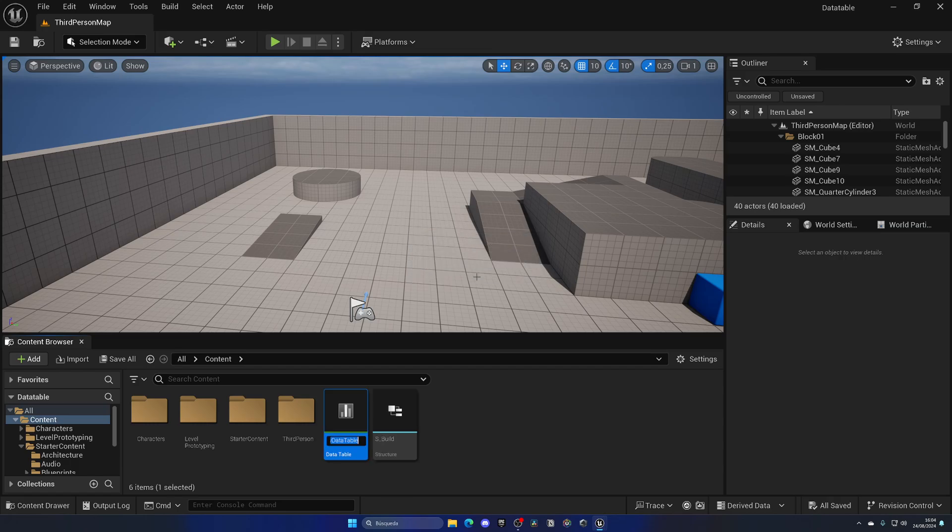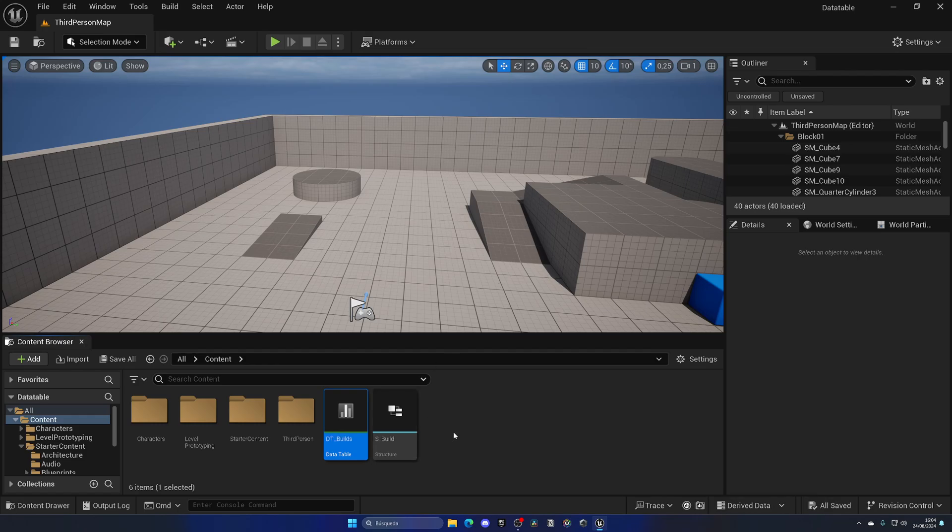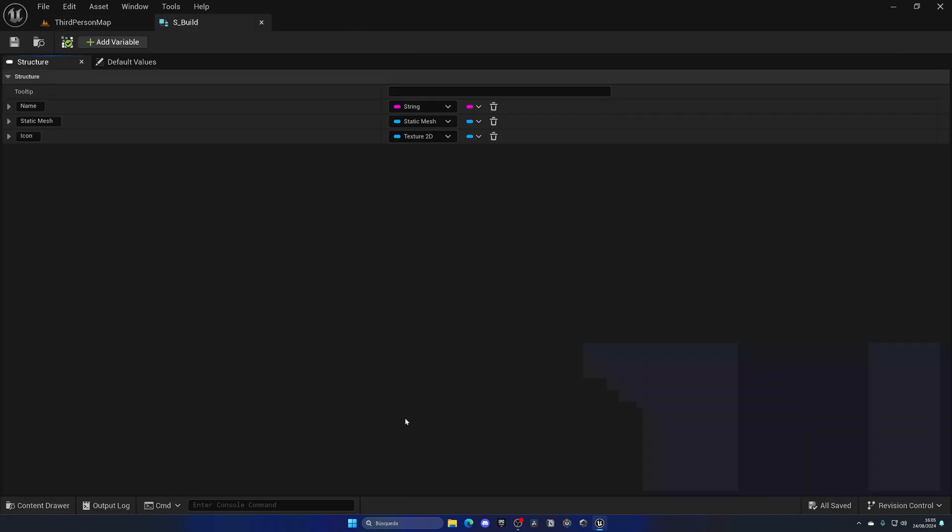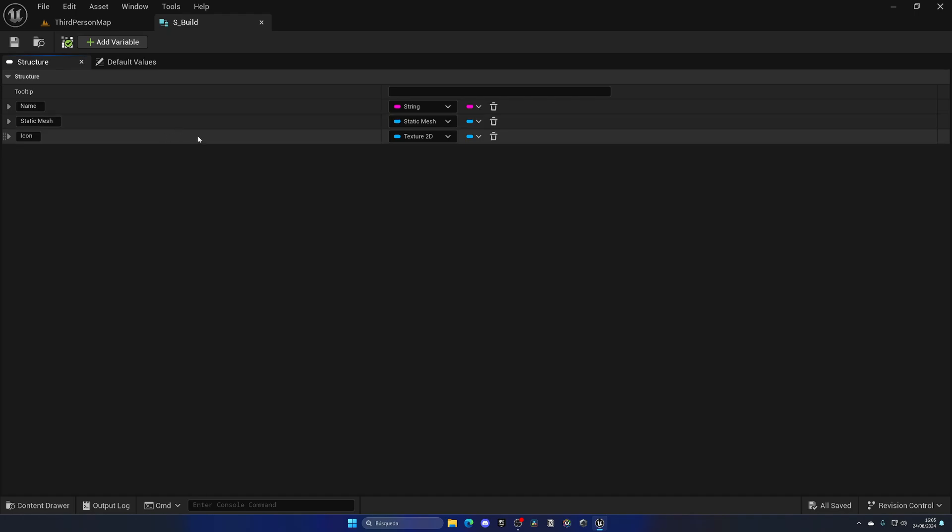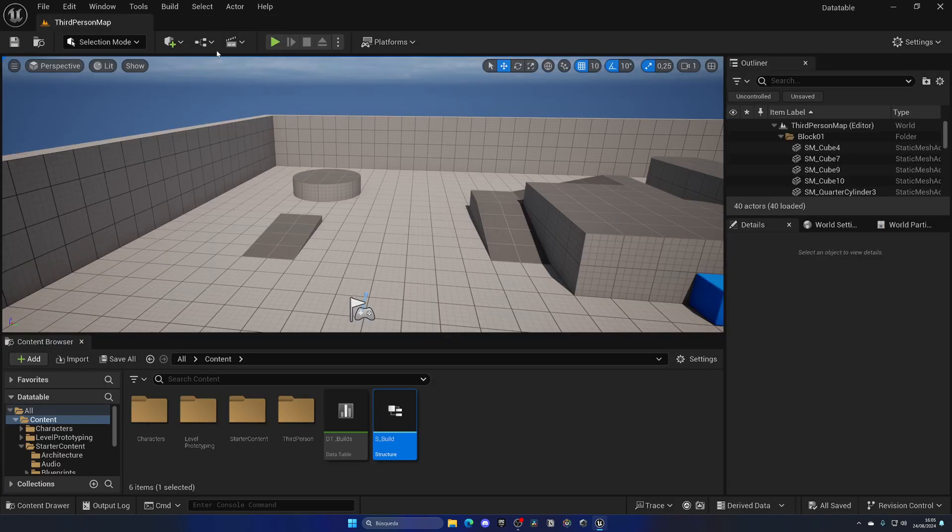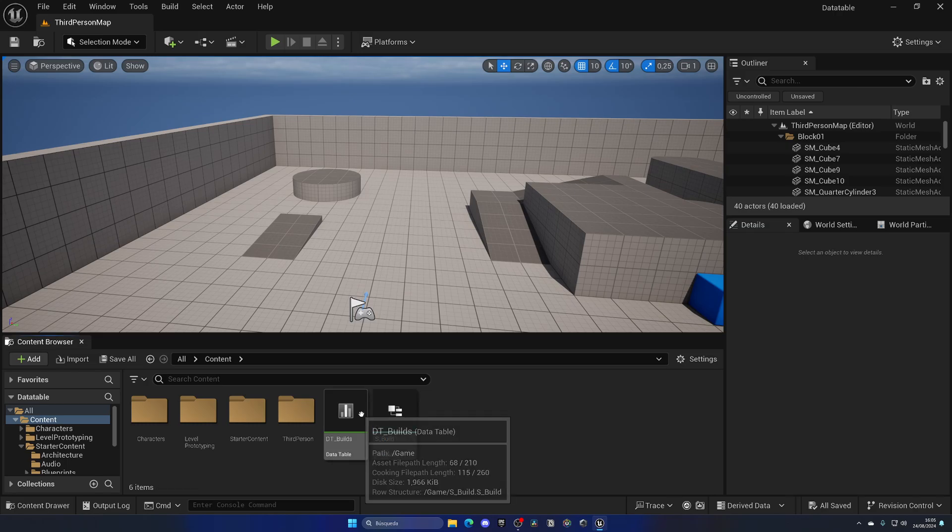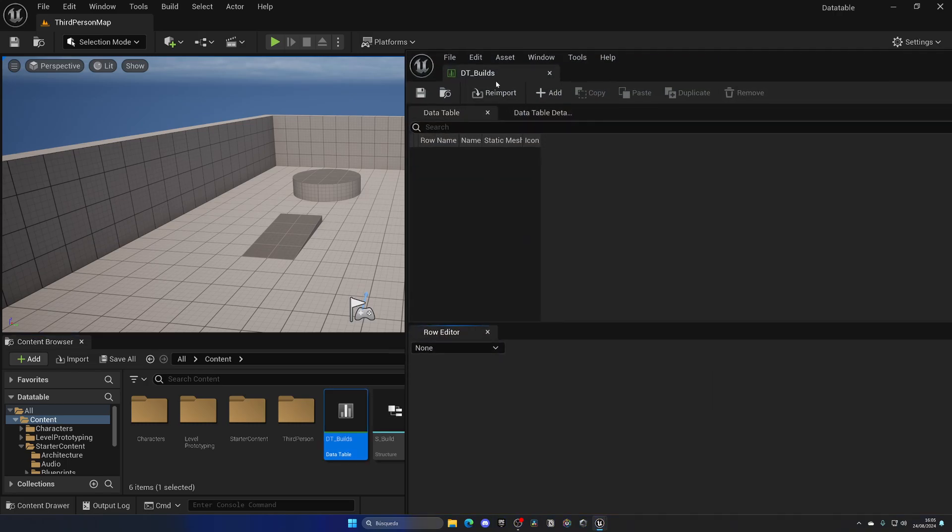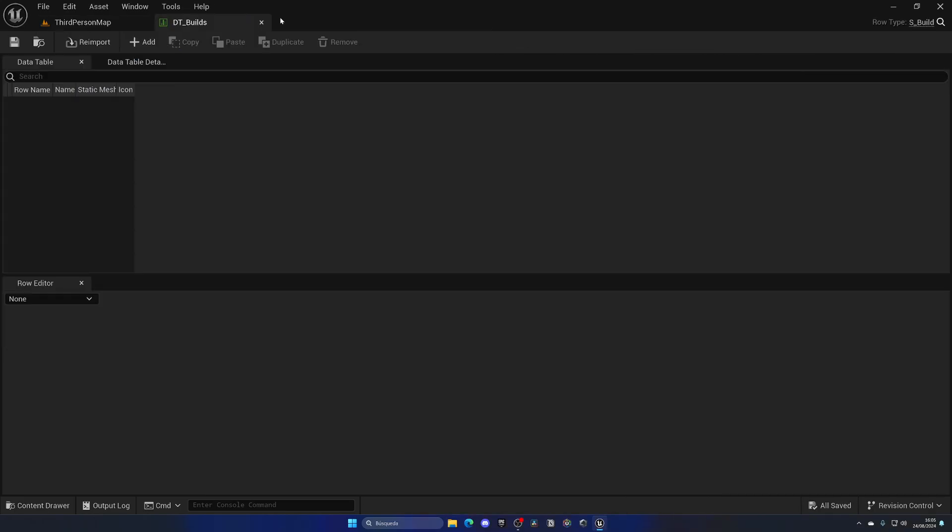Let's click on okay and let's name this DT for data table underscore Builds in plural. First of all, let's go ahead and quickly open up the structure that I built. As you can see, we have three different parameters: we have the name, the static mesh, and the icon. For each build part, I want this filled out. So a data table will allow exactly that. If I open this up over here, you can see that we have a data table overview and we will have a list of all the rows.